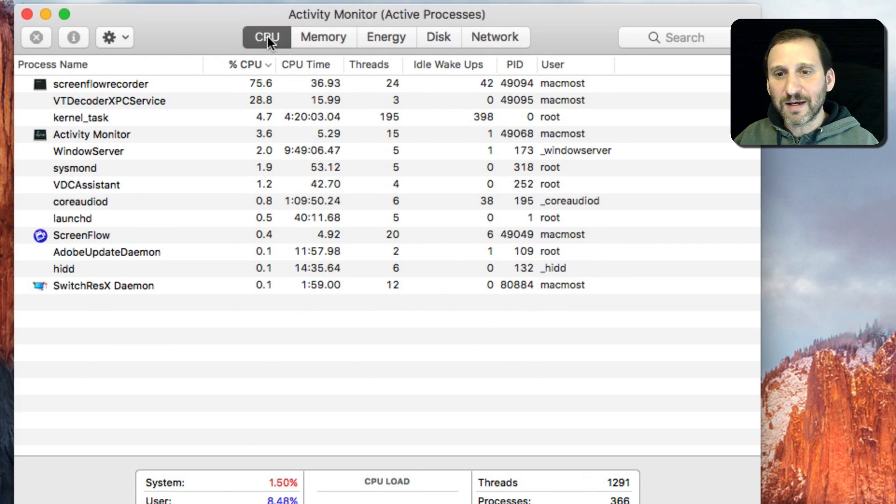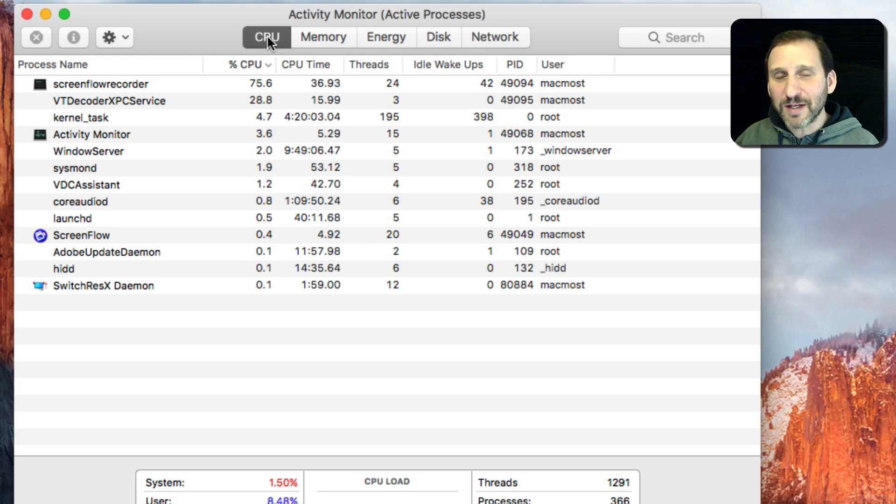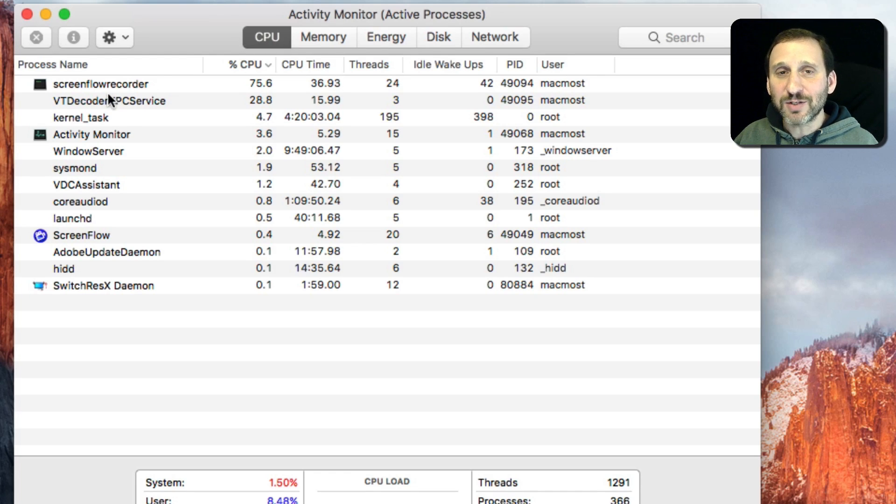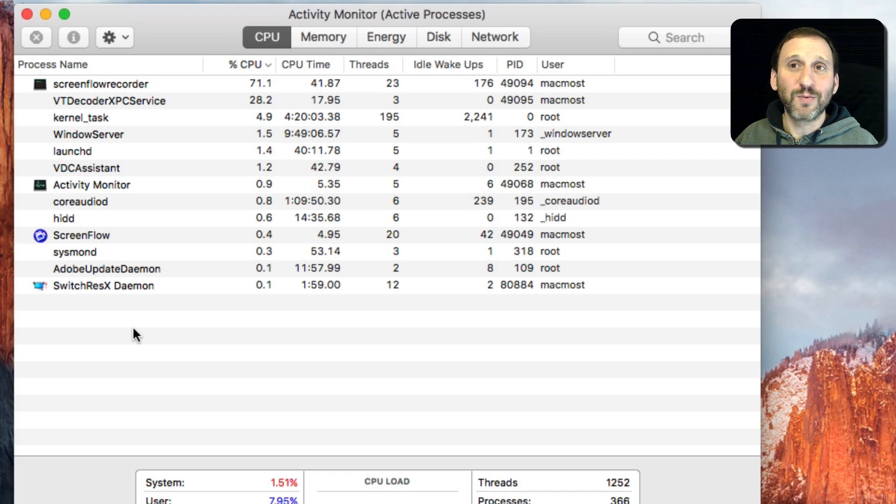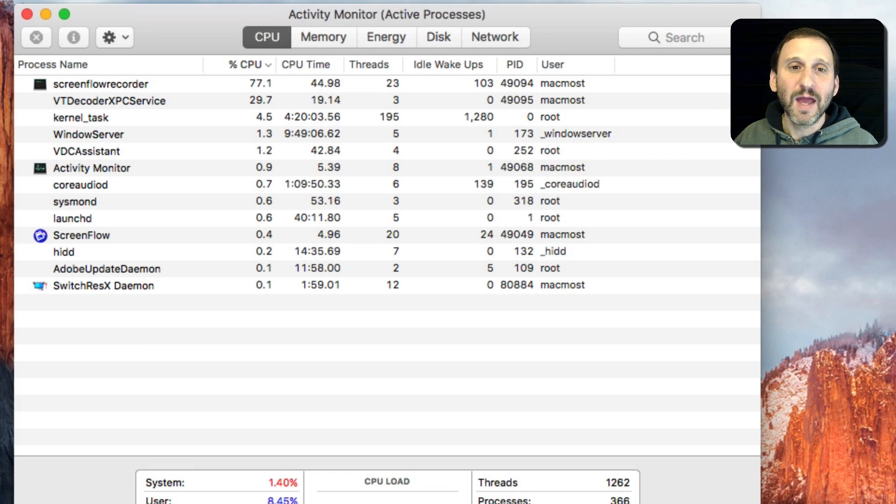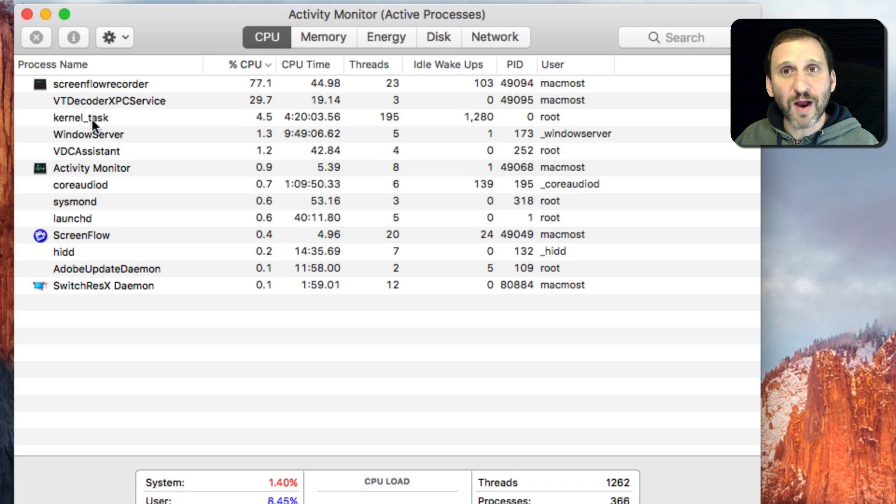So it's a good way to get an idea of what your Mac is doing. But again, unless you're a software engineer, there's really not too much useful information you can get here. You may run into a situation where your Mac is running sluggishly, and maybe you can view your active processes here and try to figure out what's running.